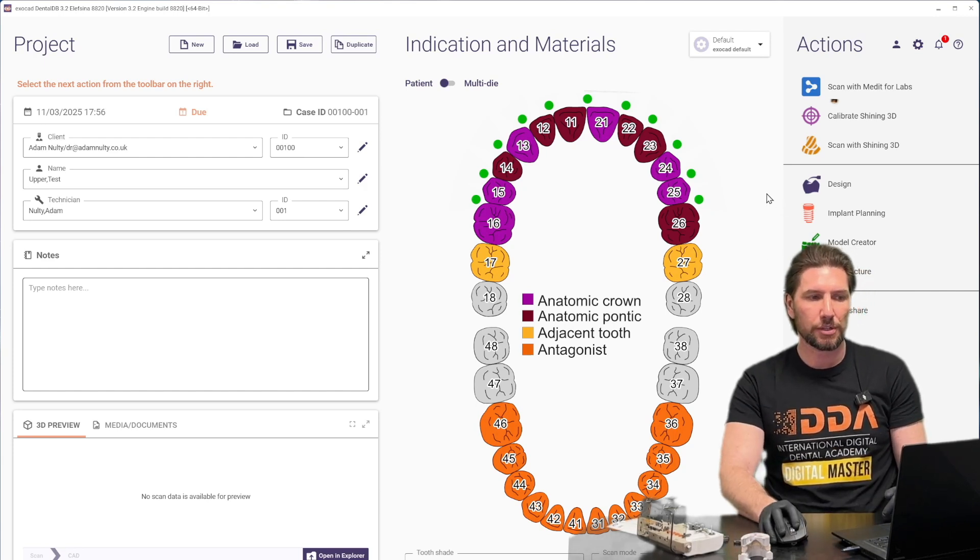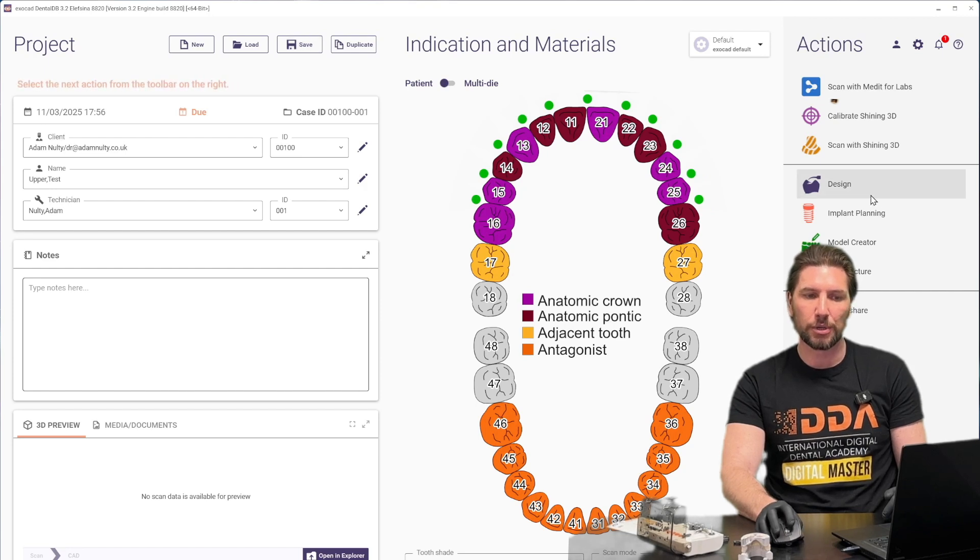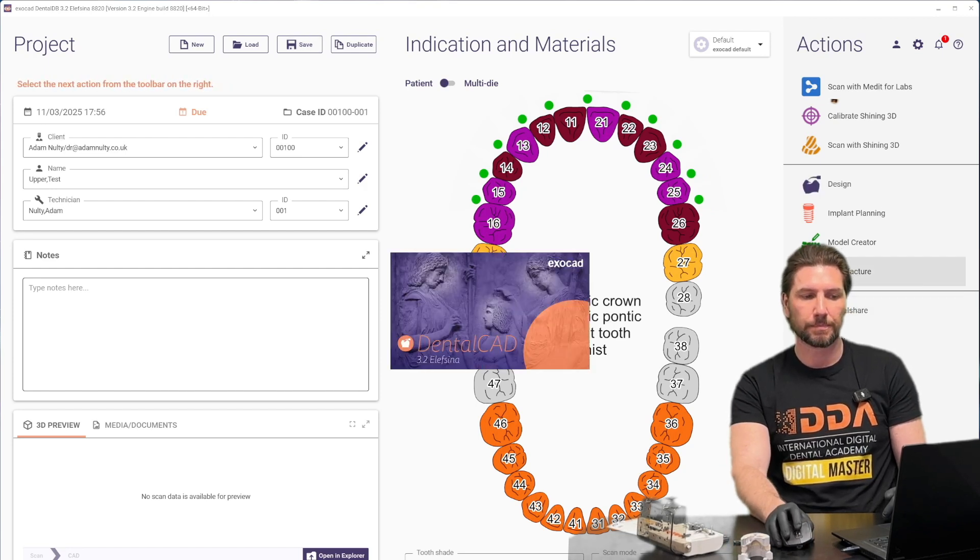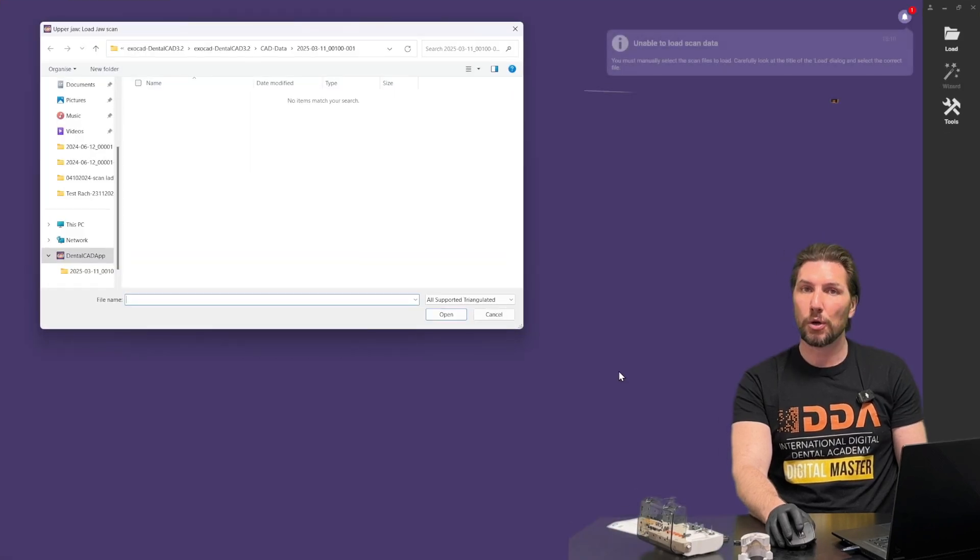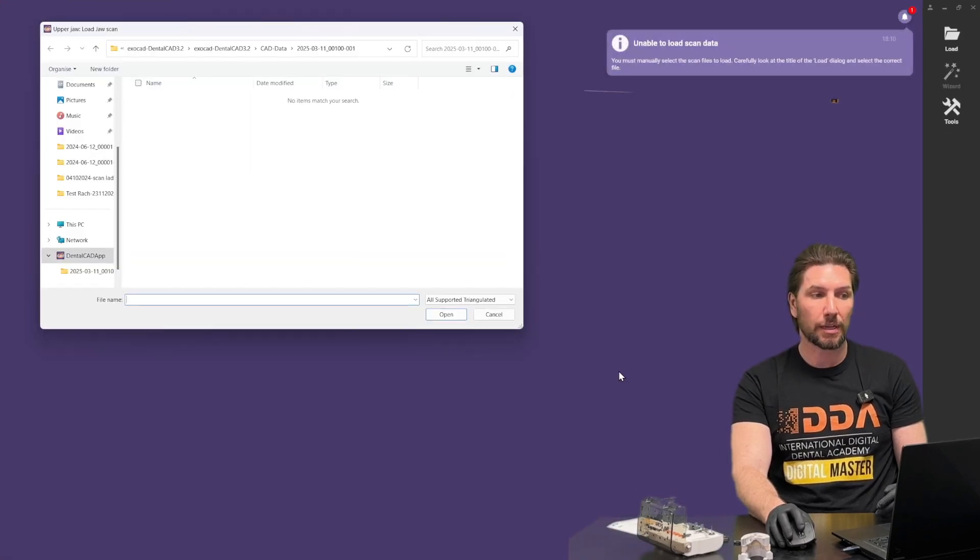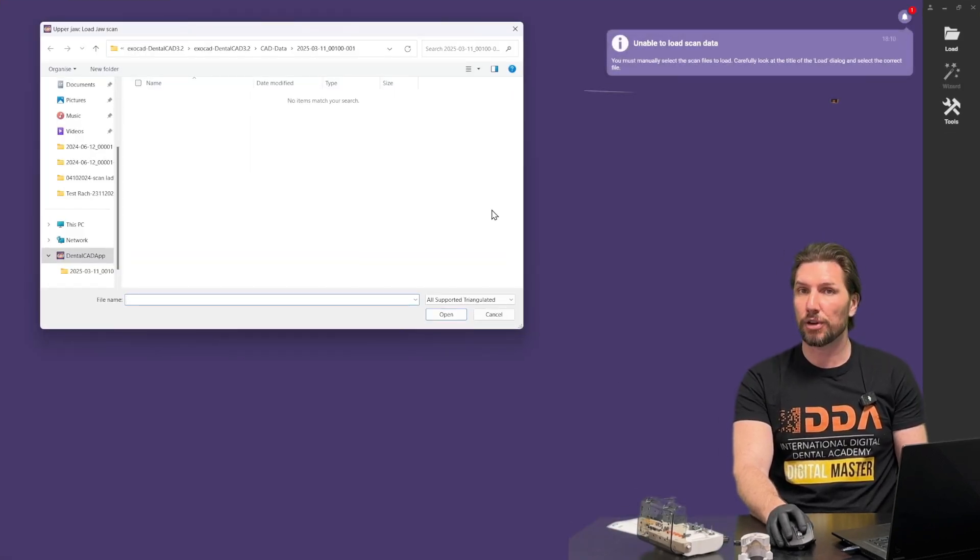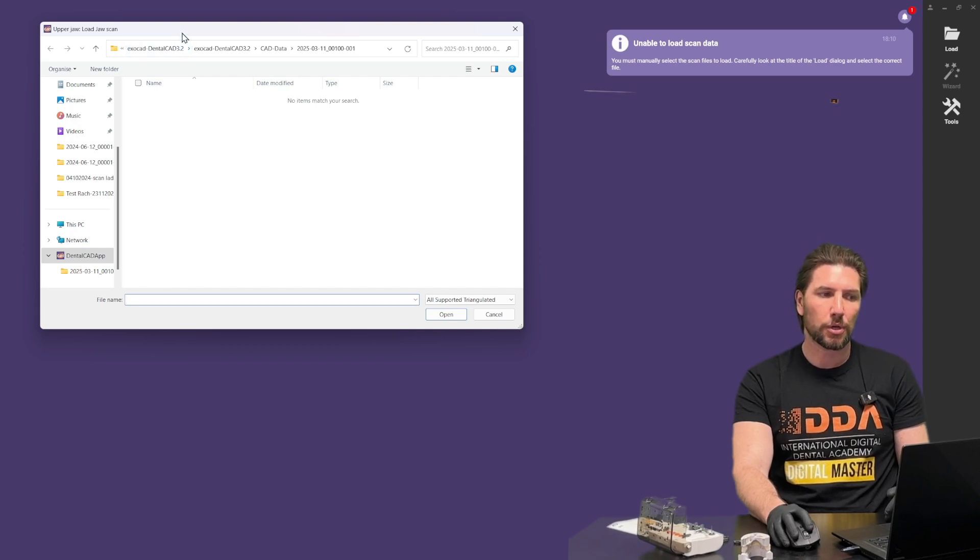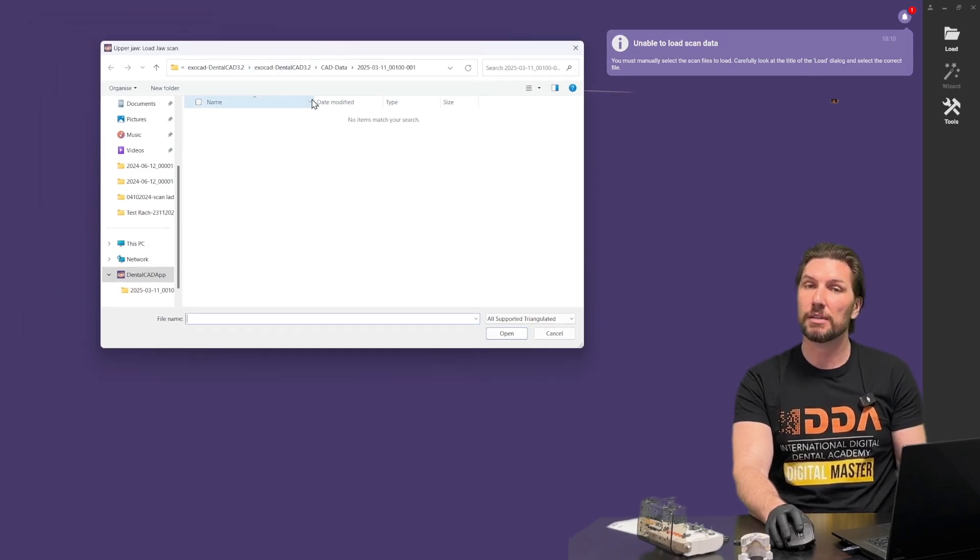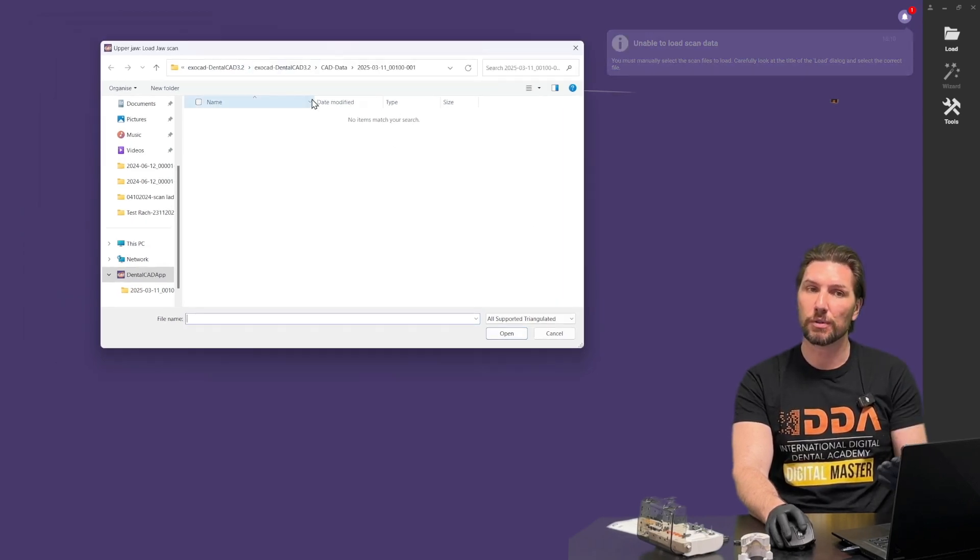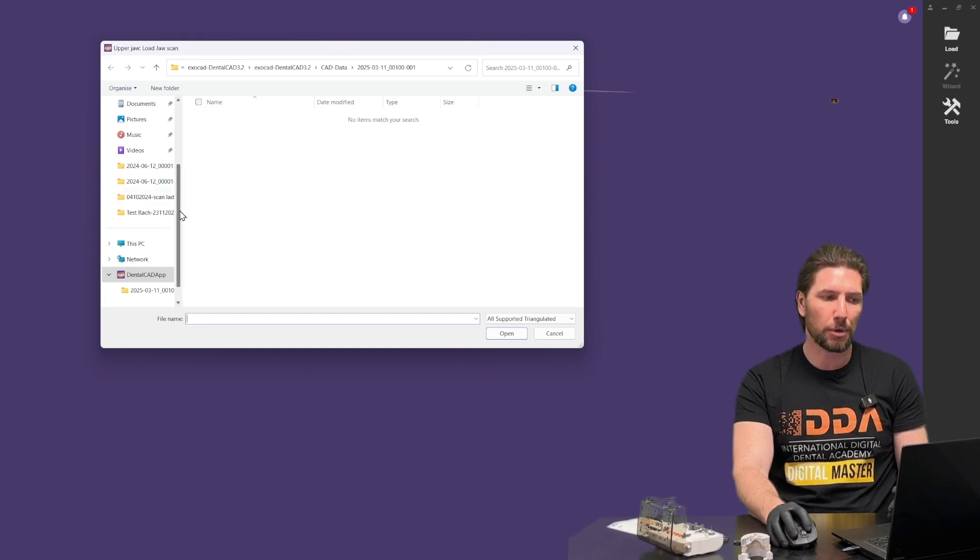So the first stage here is we've saved everything, we've set up the arch and we're going to click design. That will load up the dental CAD software which will then ask to bring in the data. So the upper jaw, that's the scan that we're going to bring in is the gingival scan because we're going to bring in the scan ladder scan bodies separately.